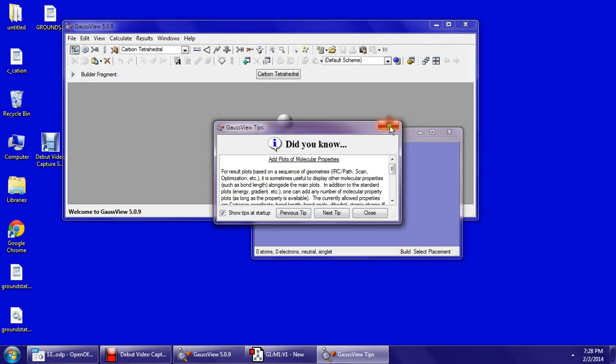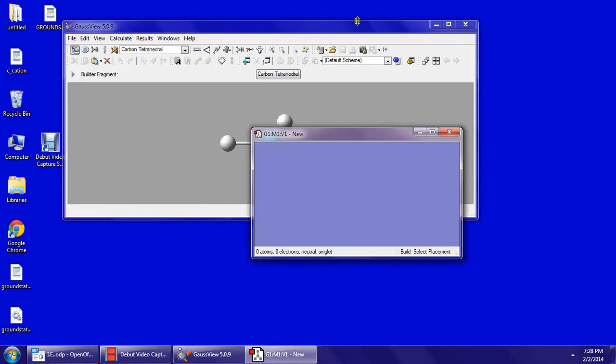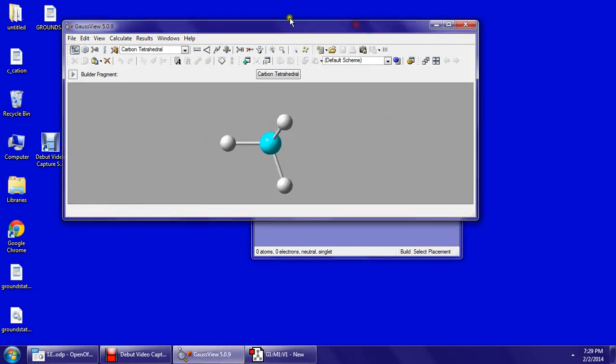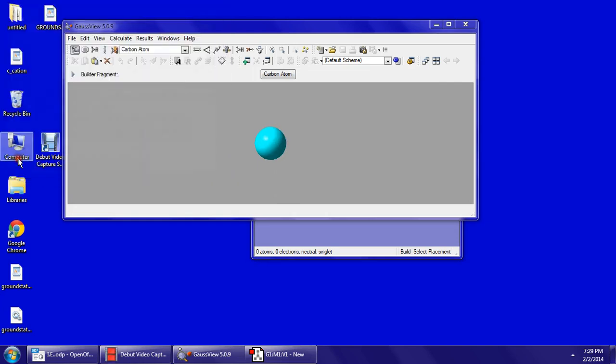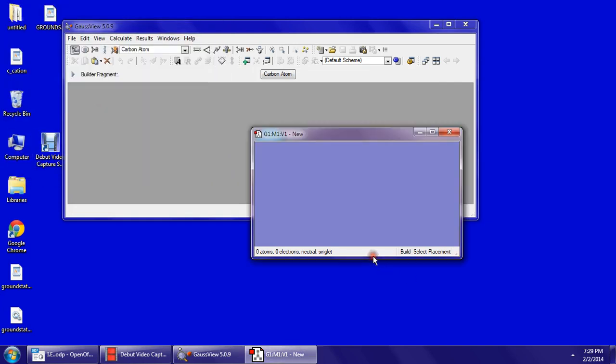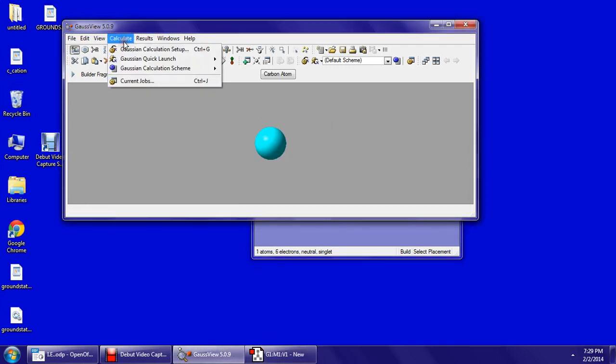Click on that, and click on 6C carbon, carbon atom. On the gray screen, click on carbon atom. So go to Gaussian calculation setup.